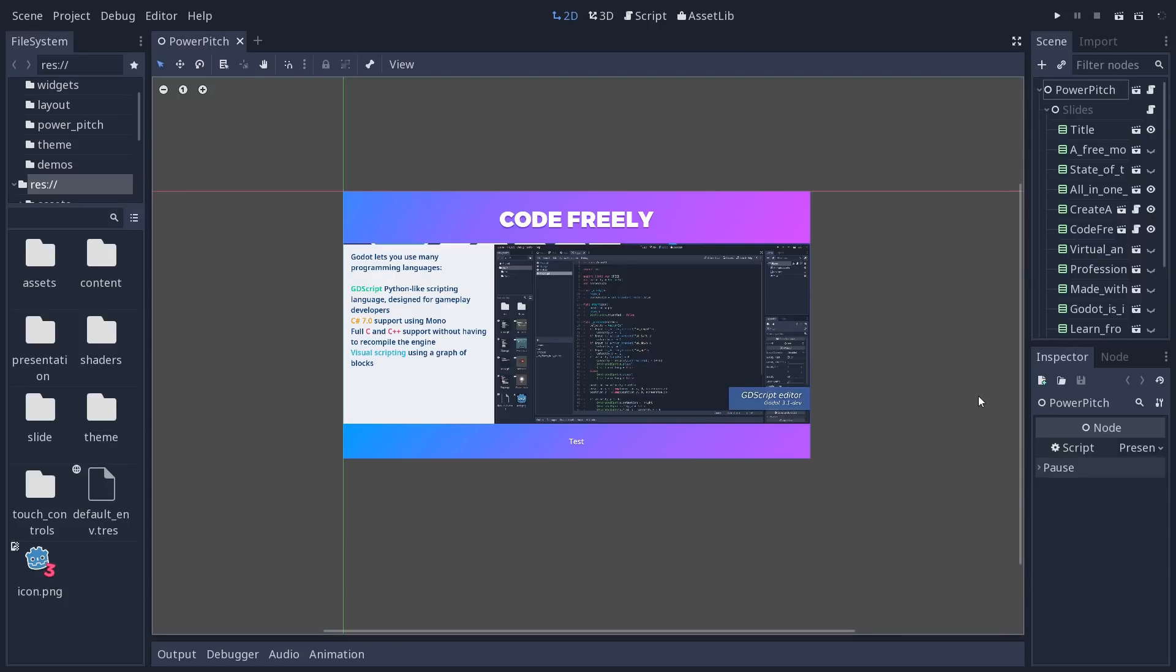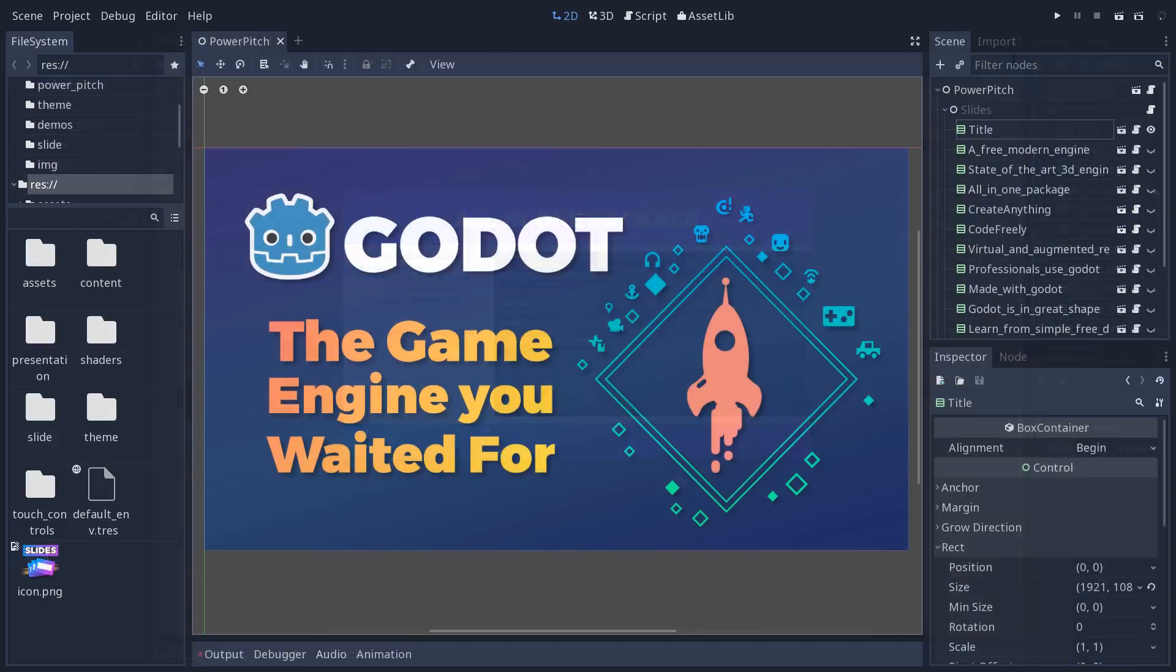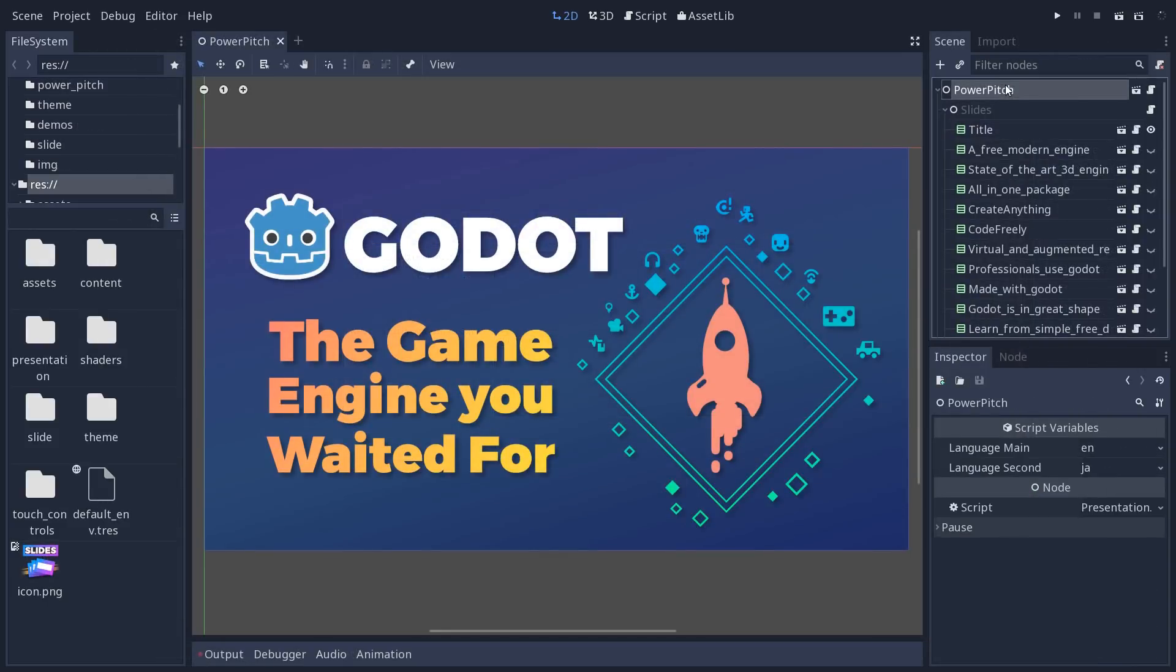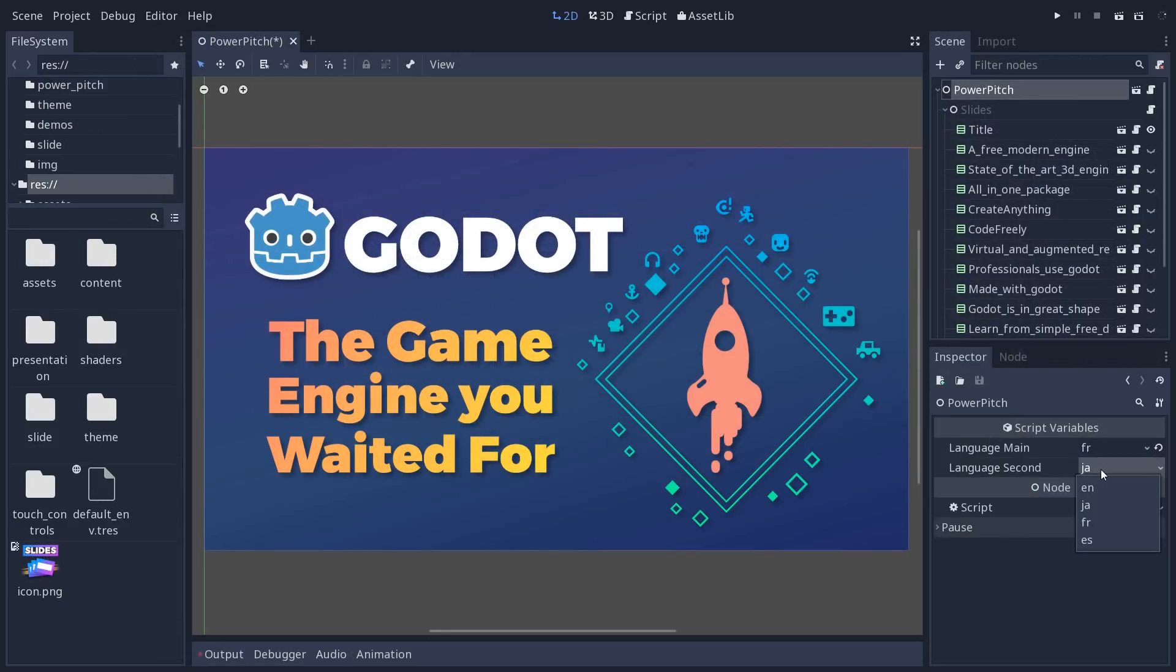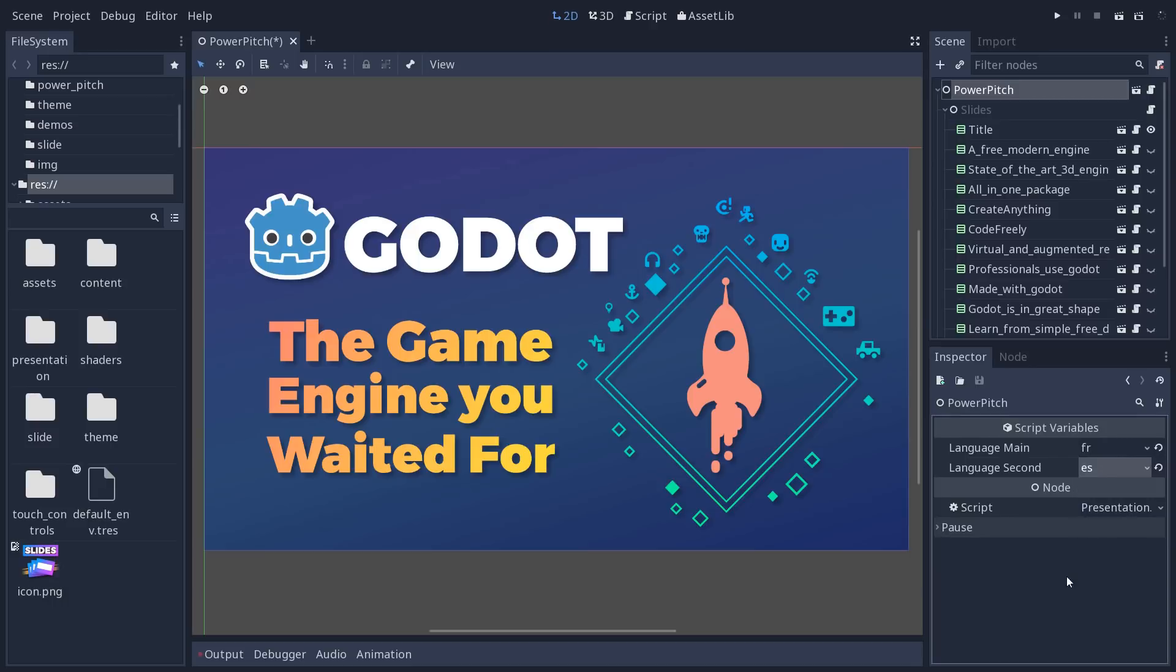But first, let's talk about the translation system. Right now, the languages are hard-coded because there are only two, but as soon as we'll have more contributions, I'm going to add a system to change the language on the presentation.